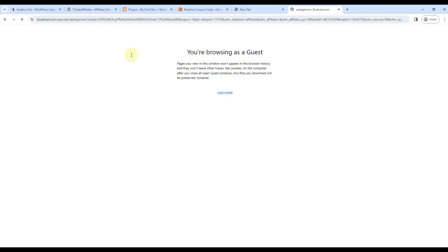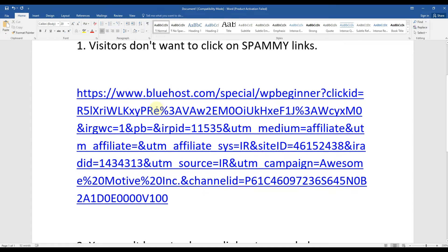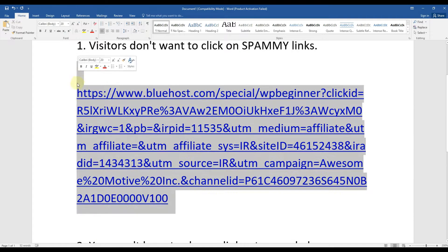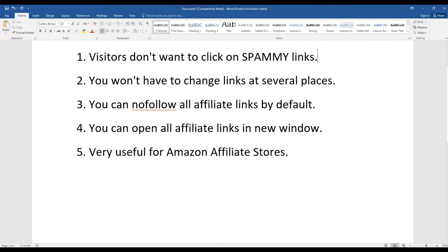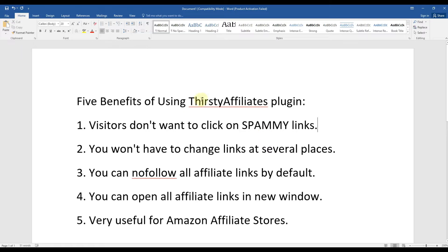This link is massive. No one wants to click on a link like this - it looks very spammy, you know, there are viruses and things like that. So ThirstyAffiliates plugin makes links clean.